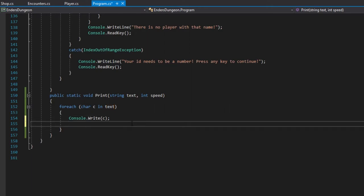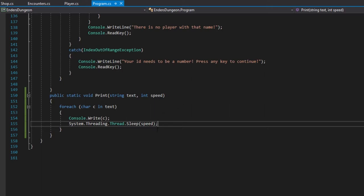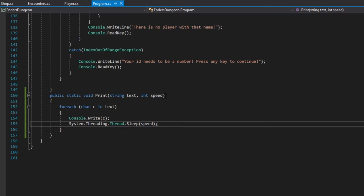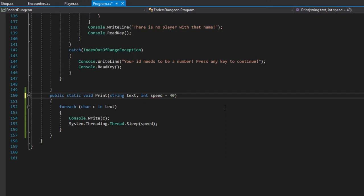And then we're going to want to do system.threading.thread.sleep.speed. Now, here's something to note about speed. The higher the speed integer is actually going to mean the longer this thing is going to sleep. So, maybe speed's a bad name. It's in milliseconds, and we're actually going to have speed have a default. So, the default speed is going to be like 40, I think.